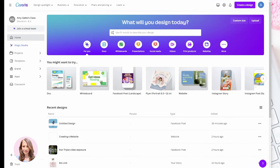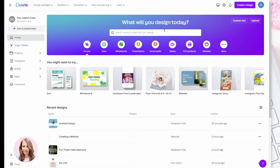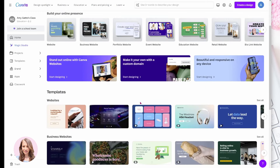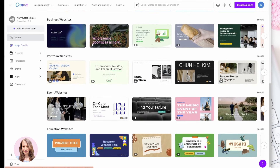I've got Canva up here and you'll notice when you come to your home screen you will find a design for website. When you click it, it'll say create blank, or you can come here to one of these icons, find websites, click it, and it'll show you templates for different website designs. You can start with any one of these.